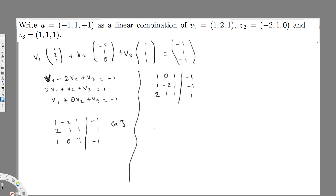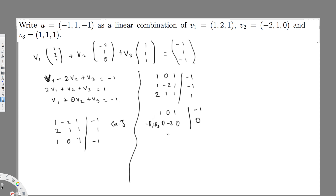To make the first column entry in row two equal to zero, I multiply row one by negative one and add it to row two. This gives negative R1 plus R2: [0, -2, 0 | 0]. Then dividing that row by negative two gives [0, 1, 0 | 0]. Row one stays [1, 0, 1 | -1] and row three stays [2, 1, 1 | -1].